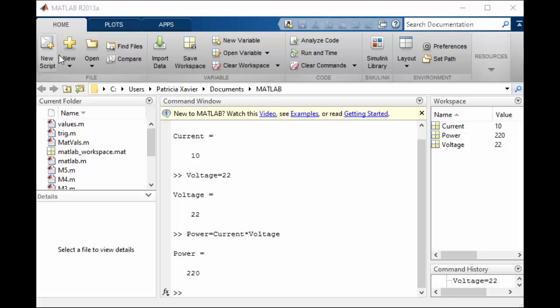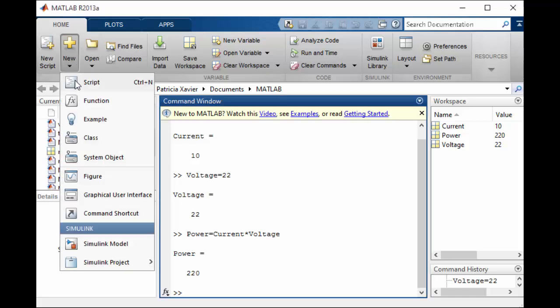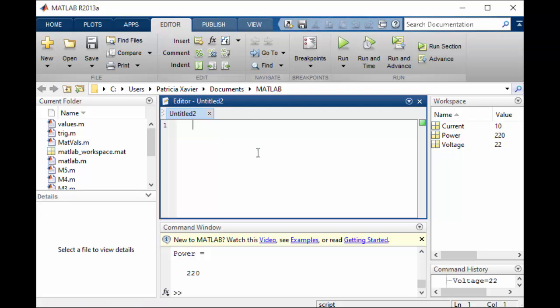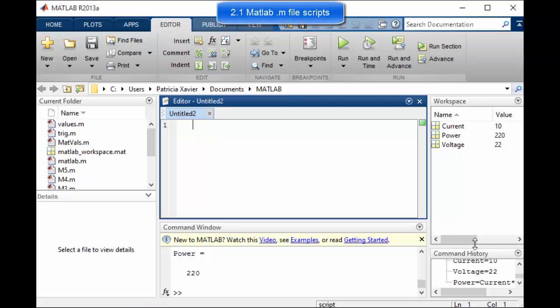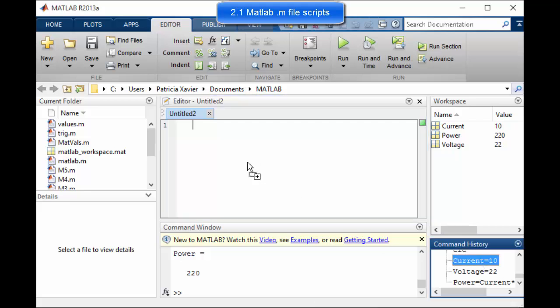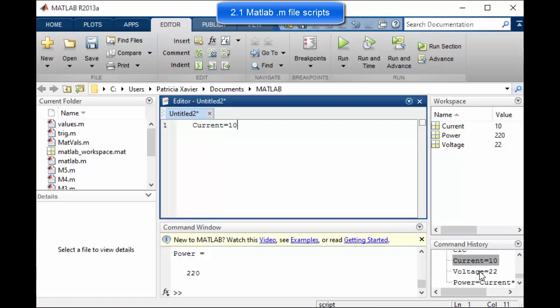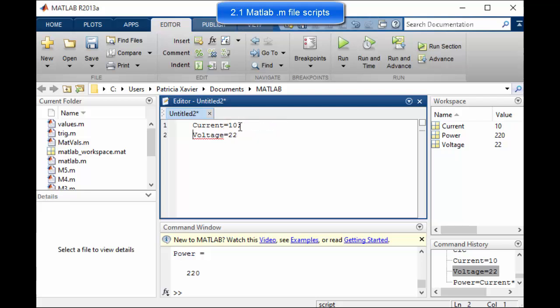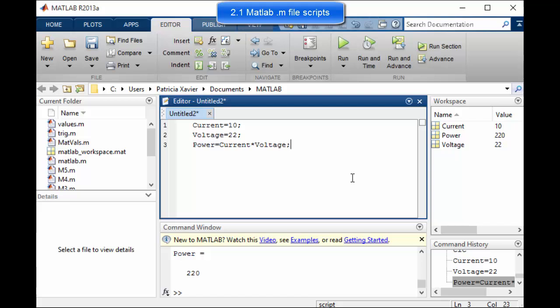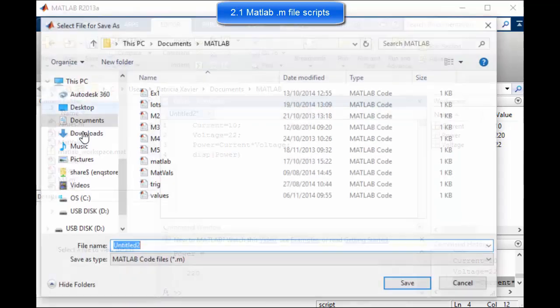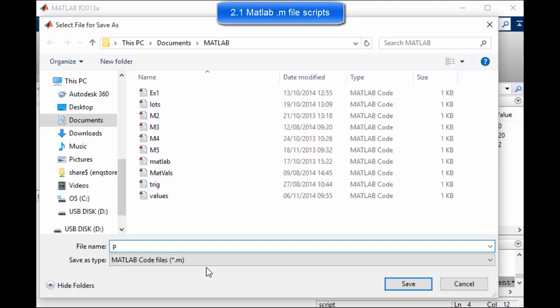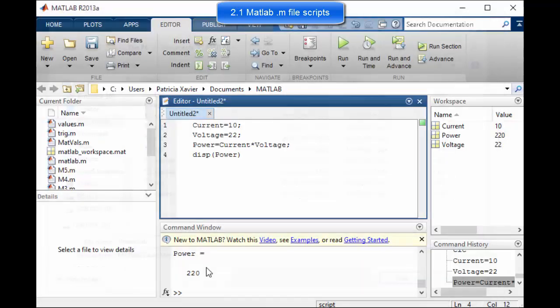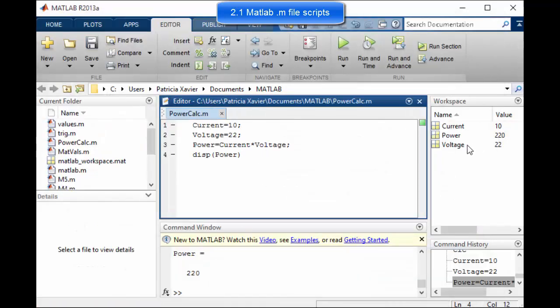We can put this information into a separate file and then run it as a discrete operation. To do that either select new script or go to new and script and that will open up a little text window. So I'm going to use my little command history here to save a bit of time. Drag in the two variables and then drag in the operation and then I want to display that answer there.